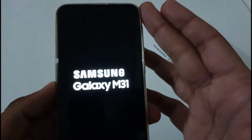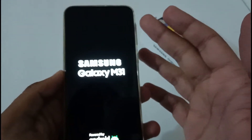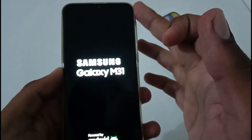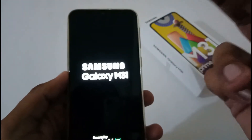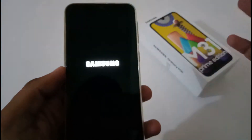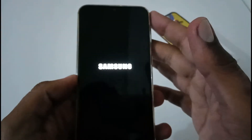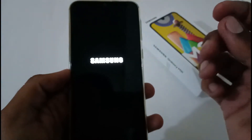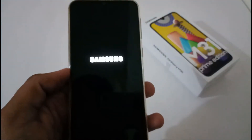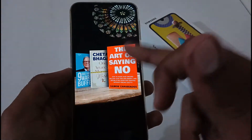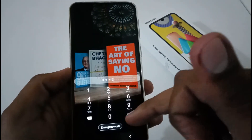It will then show you a message: 'Cache wipe complete.' Now you are good to go. Tap on 'Reboot System Now' to restart your phone. Once the phone restarts — within the next one to two minutes — everything you had before this operation will be intact: wallpaper, data, everything. It will only have cleared the cache partition, nothing else.